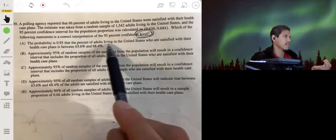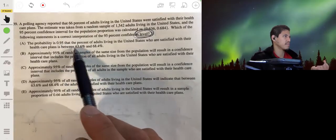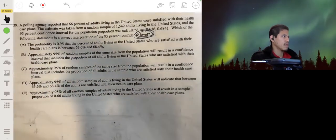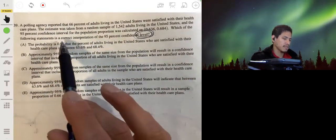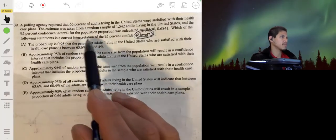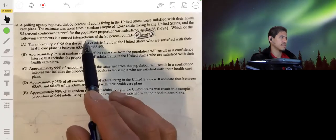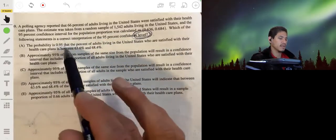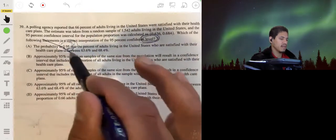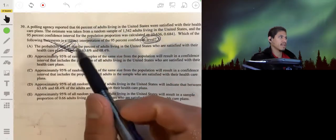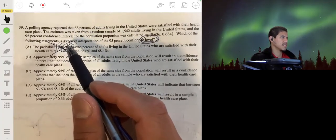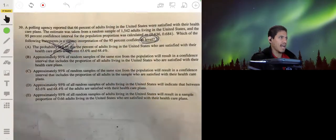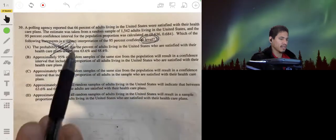Option A says the probability is 0.95 that the percent of adults satisfied with their healthcare plan is between 63.6% and 68.5%. That's not right — there actually is a true percent, a true value that is the real percent of adults satisfied with their healthcare. It's not a probability. Think of it like your height: if you're five foot eight, you're not going to have a 95% chance of being five foot eight — you are five foot eight. It's a fact, not a probability.